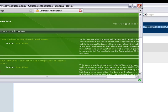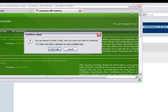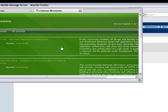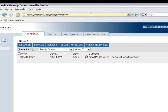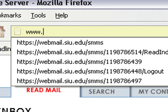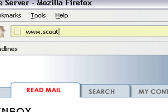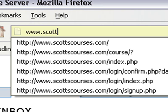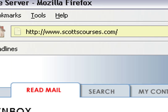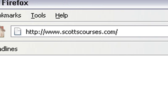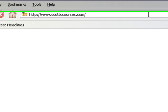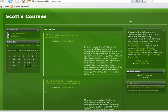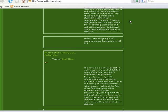I'll close this out and now browse back to scottscourses.com. I'm actually already logged in.